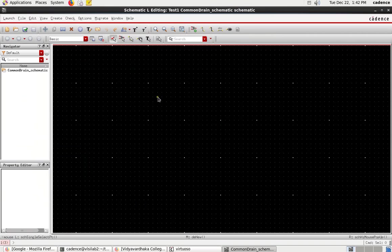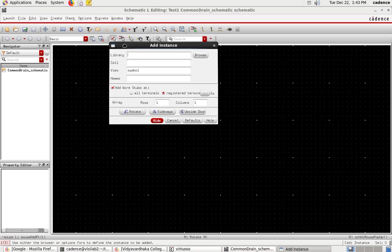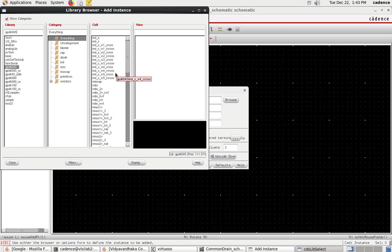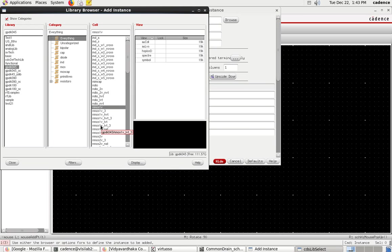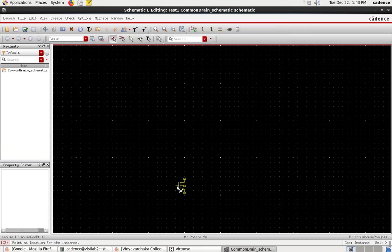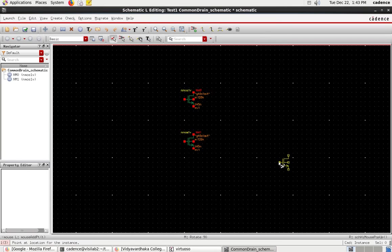In the schematic window, I need to add components. I press 'I' to add instances, browse to gpdk 45, and select the NMOS component. I need two NMOS components for the common drain amplifier. I place both NMOS components on the schematic.